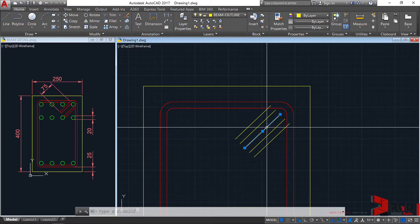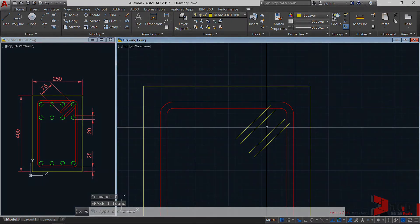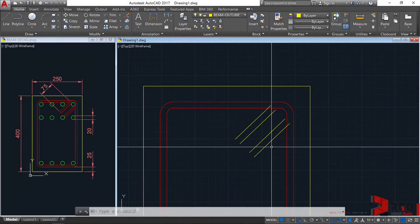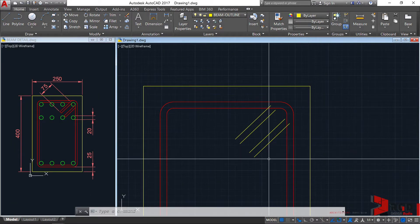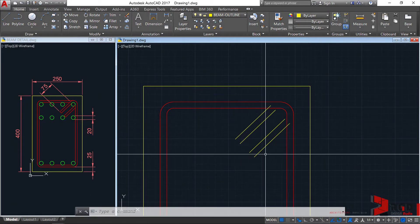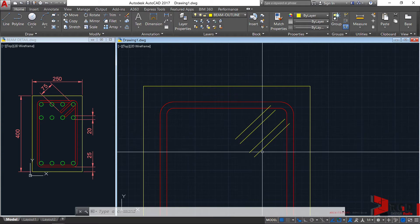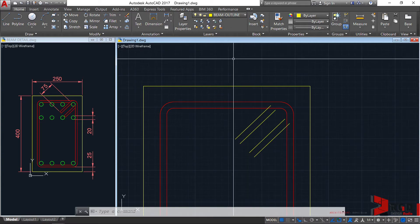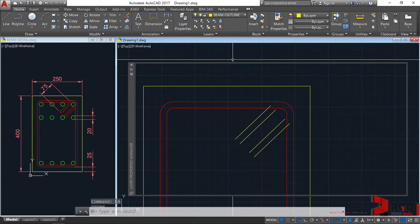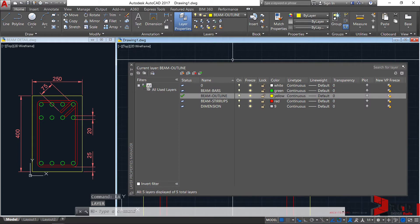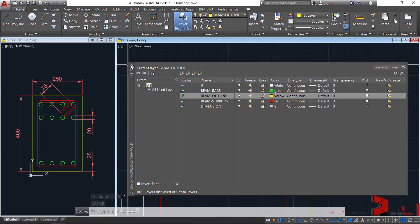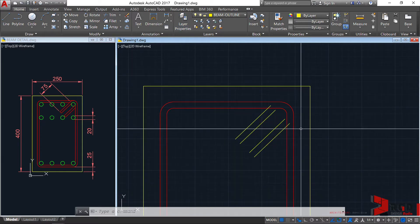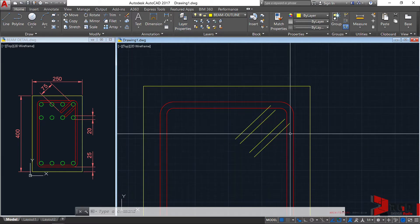You can just delete this one, so E, enter. Our lines are created under layer beam outline. Let's go to LA, enter. Beam outline is set as current, so just leave it as is first so you could see the other functionalities of fillet.